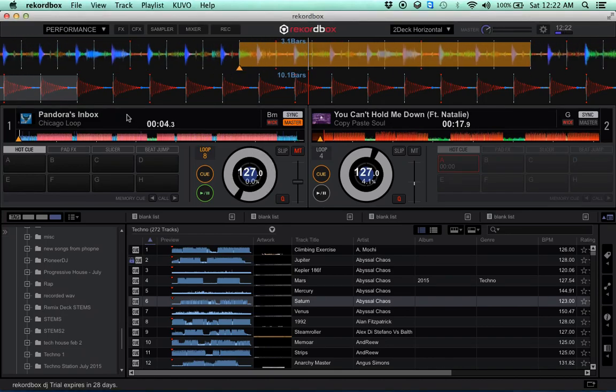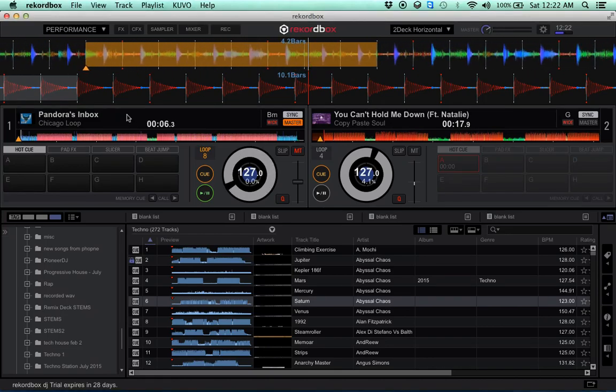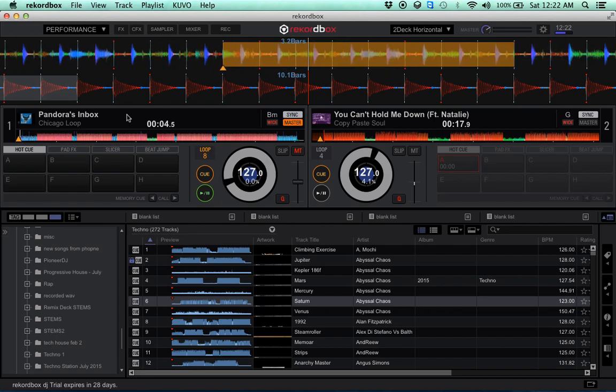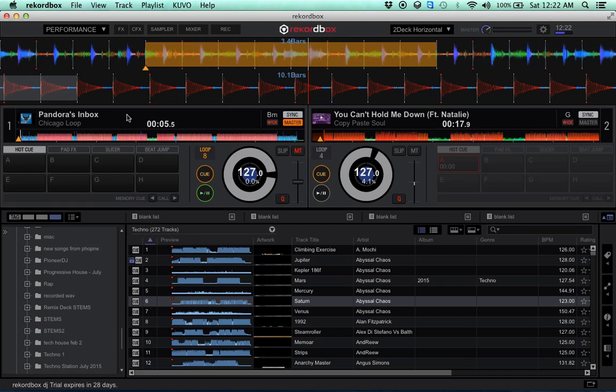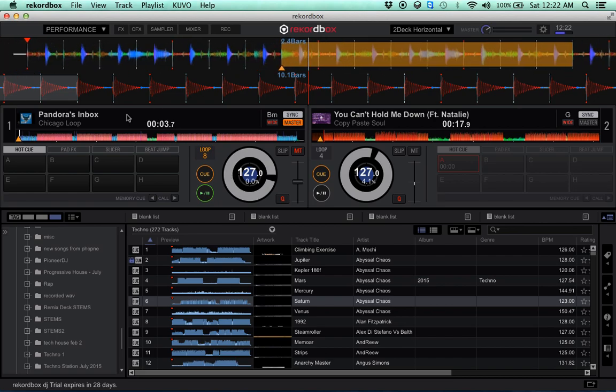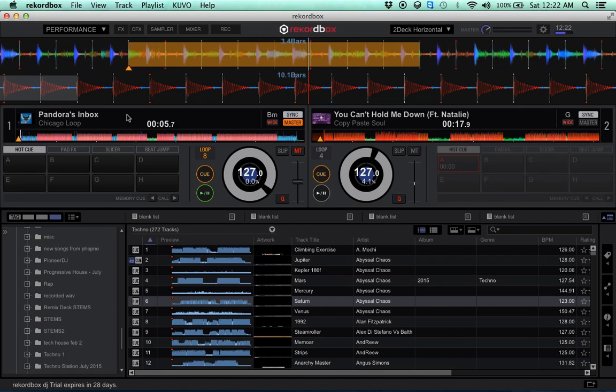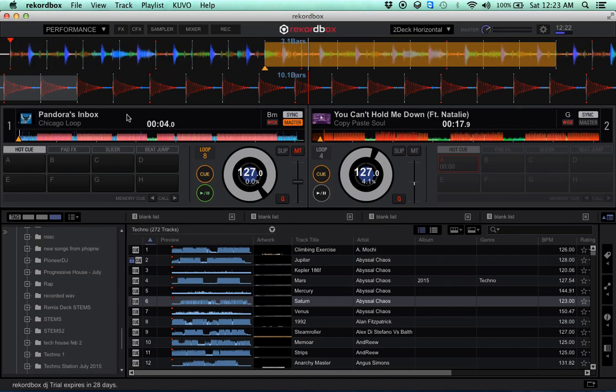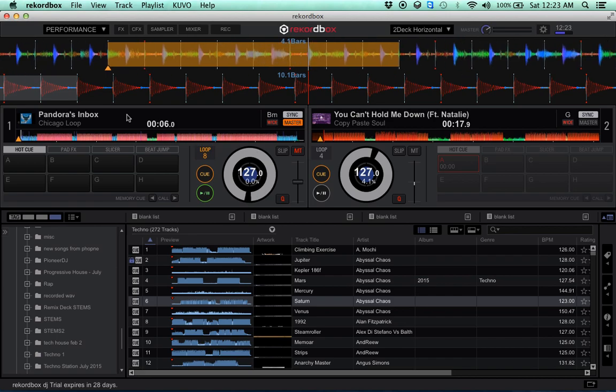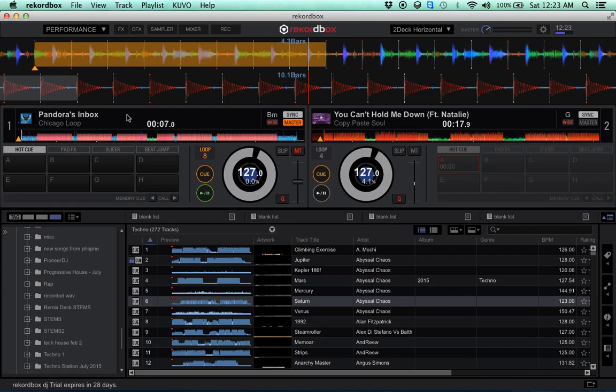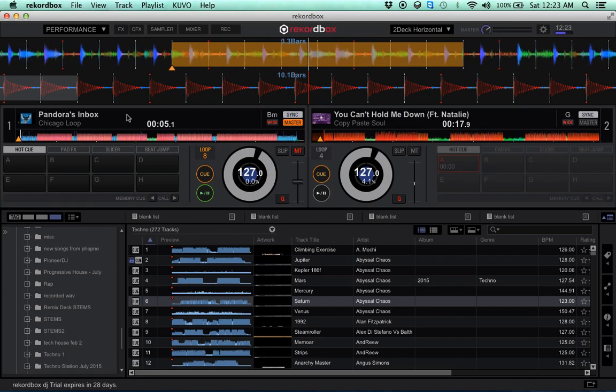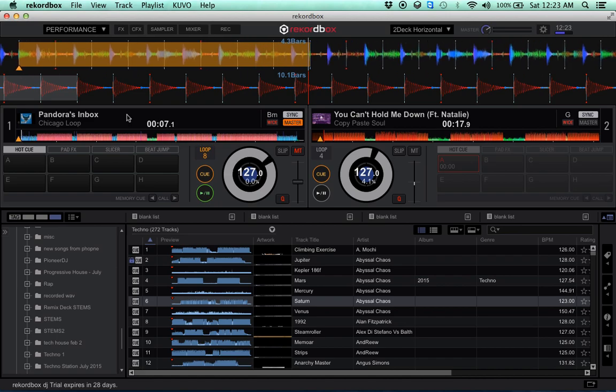Hey guys, I'm just taking a quick look here at the new Pioneer Rekordbox 4.0 or otherwise known as Rekordbox DJ. I'm going to try to be real quick. I just want to go over very quickly what's different about this versus Serato or Traktor.